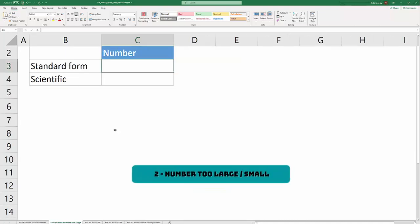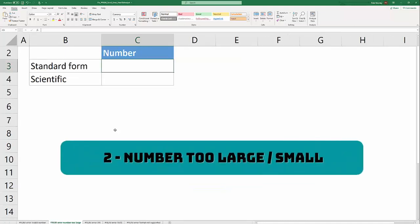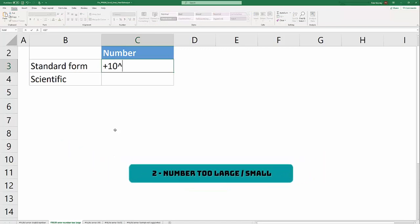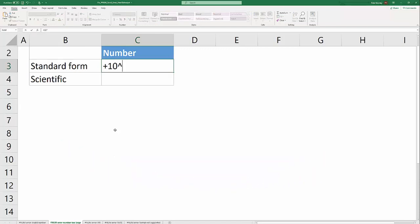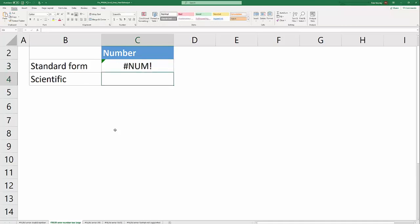The second cause of the #NUM! error is a number that's too big for Excel. In this instance I'm going to raise 10 to the 2,000th power and you'll see that Excel generates a #NUM! error. The first way to overcome this is to just figure out a way to use a smaller number in the work that you're doing.